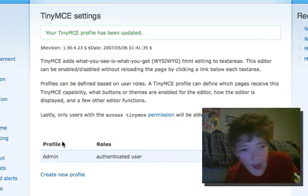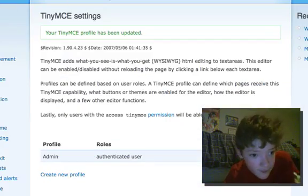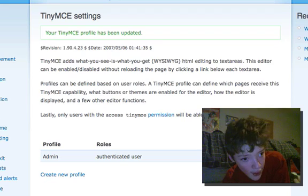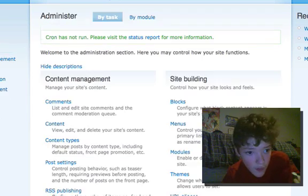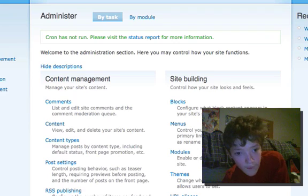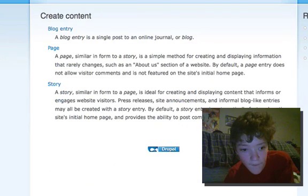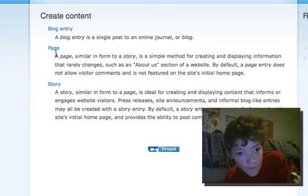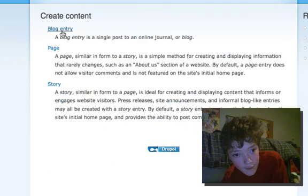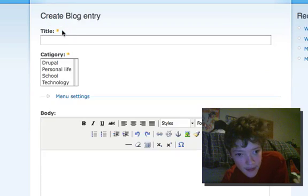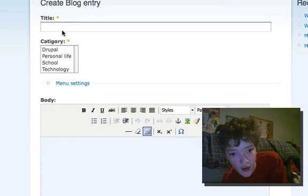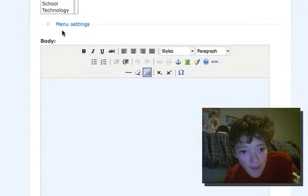So now, if we go back to our blog entry, there we are.